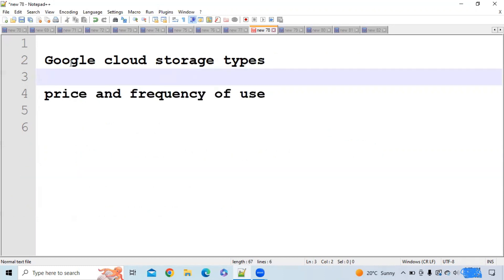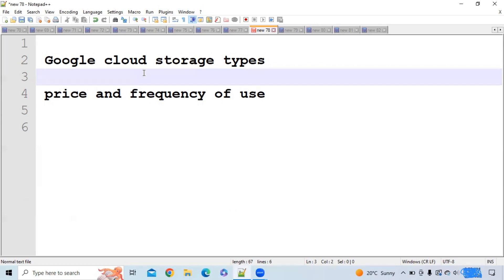Today's important topic is Google Cloud storage types. As all of you know, if you want to store a file you need space. Either you need built-in space or you have to buy space. Instead of buying space, Google has provided us default storage types where you can store your data.